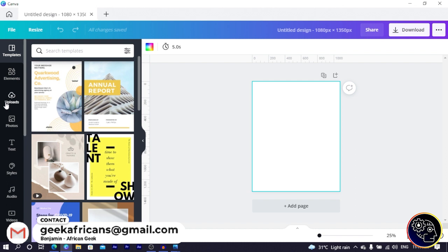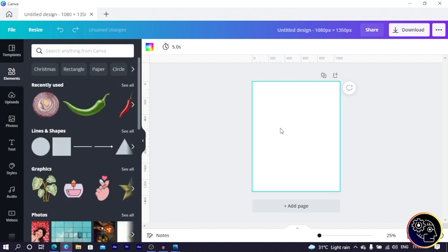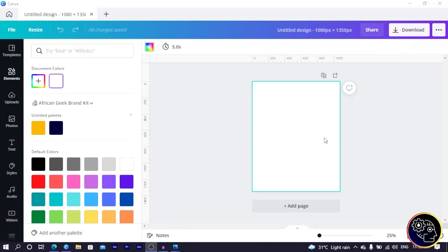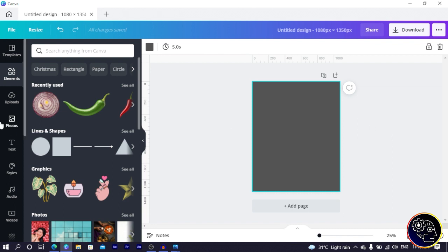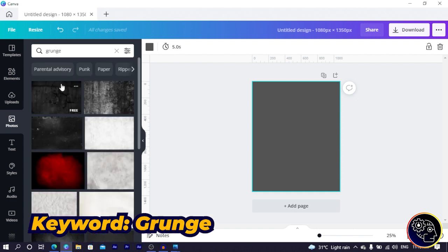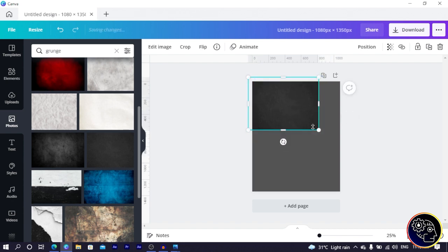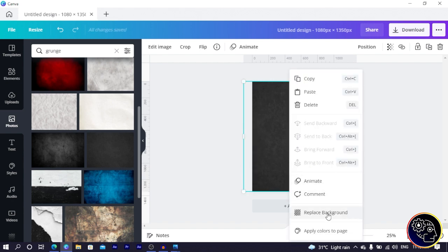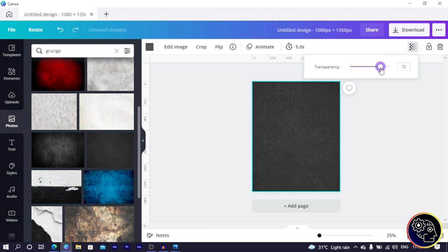What we are going to do is come into Elements and in Elements we are going to change our color. So now that we have a blank canvas, the first thing we are going to do is to change the background color. Come into Colors and we can just choose a gray color — this gray color is cool. Then come to Photos, and in Photos search for grunge. We have this one here. We can increase the size, and let's just replace the background, then we reduce the transparency of it.